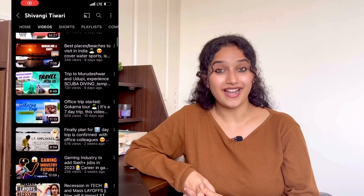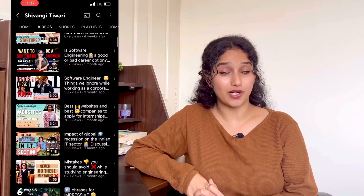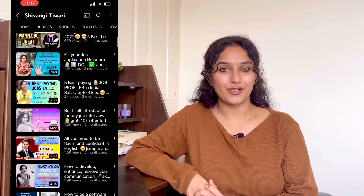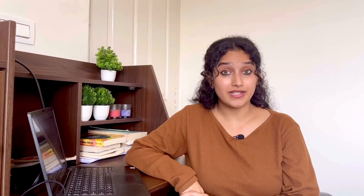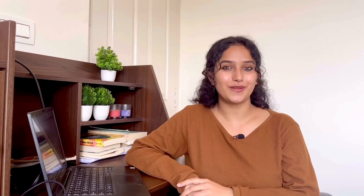Hi friends, my name is Shivangi Tiwari and I create videos related to career, inspiration and lifestyle. I hope you like my content. If you like this video, do subscribe to my channel. And if you are new, don't forget to subscribe and hit the bell icon so you get notified whenever I post a new video. In today's video, we will talk about 4 pointers about how you can start your coding journey literally from scratch.